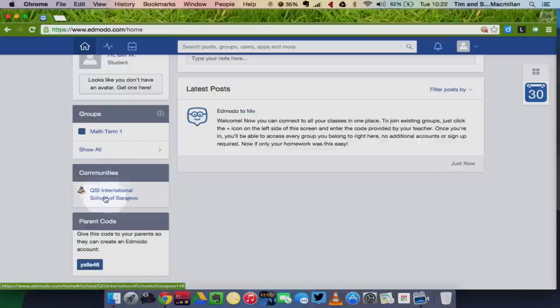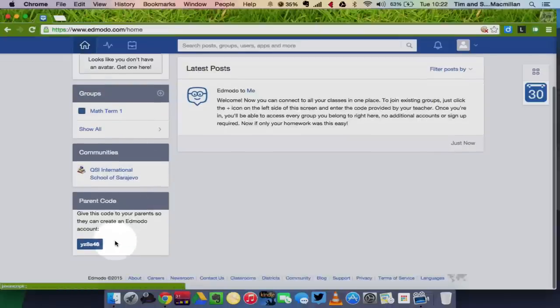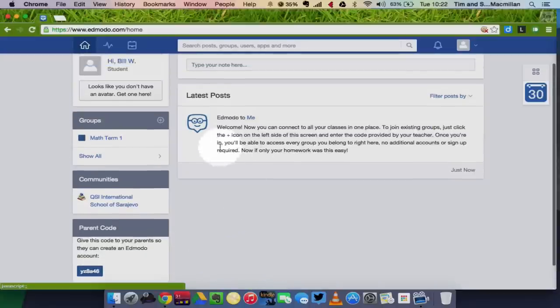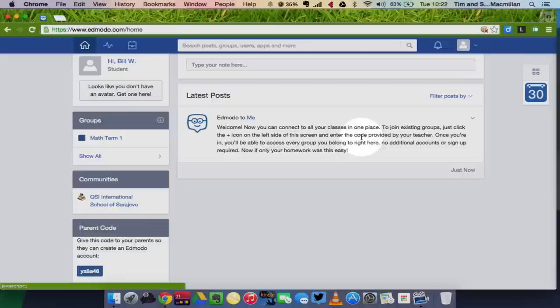I'm part of a school community. And down here, I have a parent code, which I can give to my parents, and then they can use that to create their own account. I also have a message from Edmodo here that's telling me all about the website.